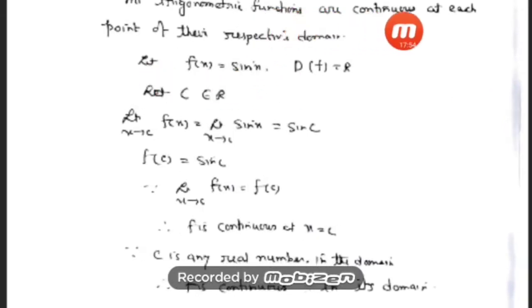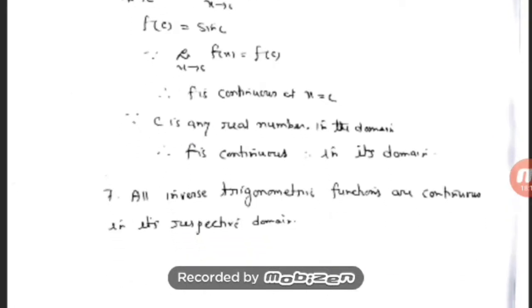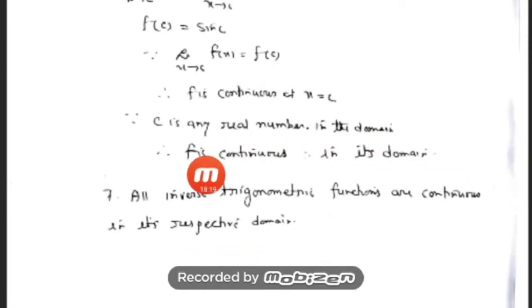Result 6: All trigonometric functions are continuous in their respective domains. For example, let f(x) = sin x, with domain ℝ. Take any c in ℝ. Then limit x→c f(x) = limit x→c sin x = sin c = f(c). So sin x is continuous for all real numbers. Similarly, all other trigonometric functions can be verified. Inverse trigonometric functions are also continuous in their respective domains.